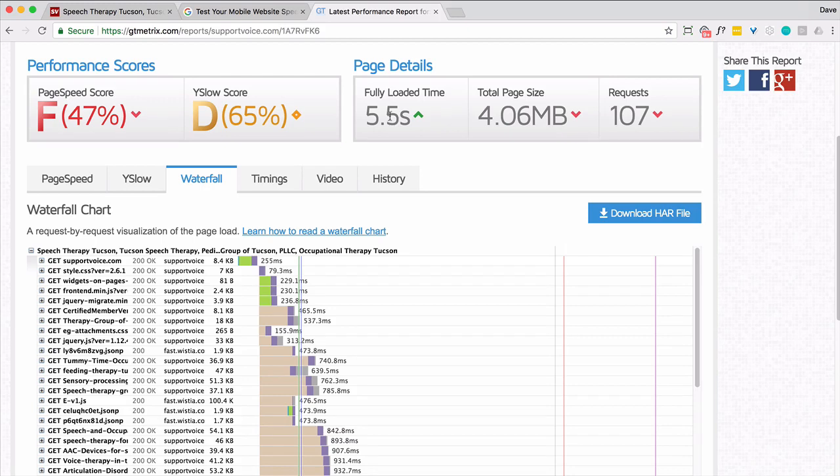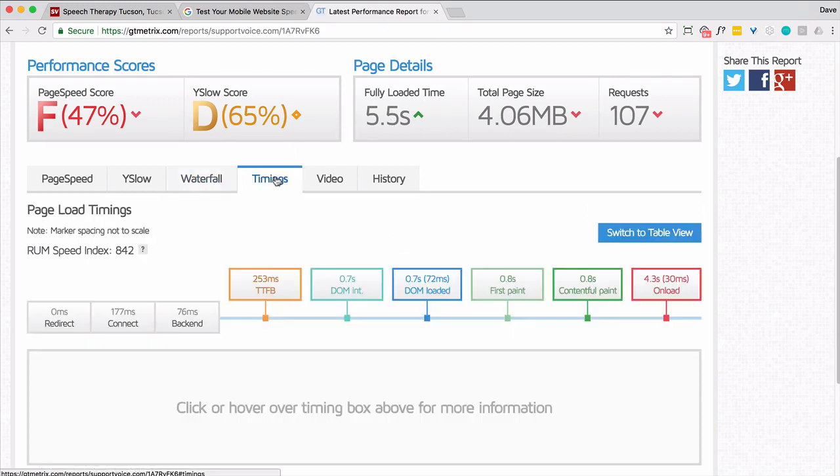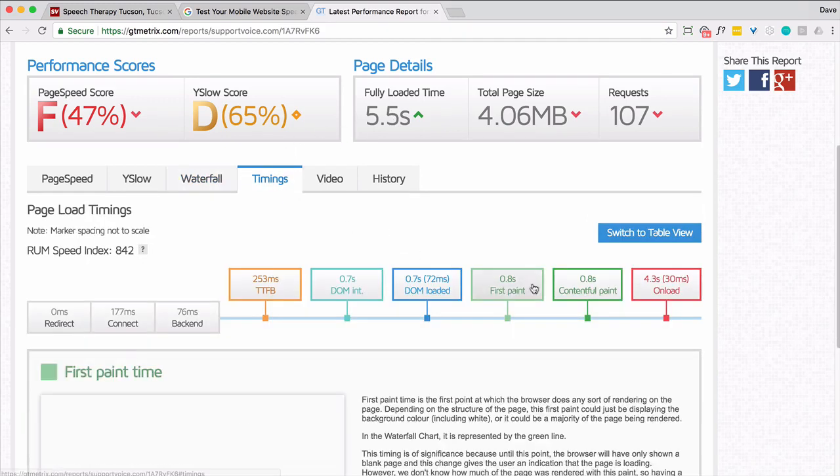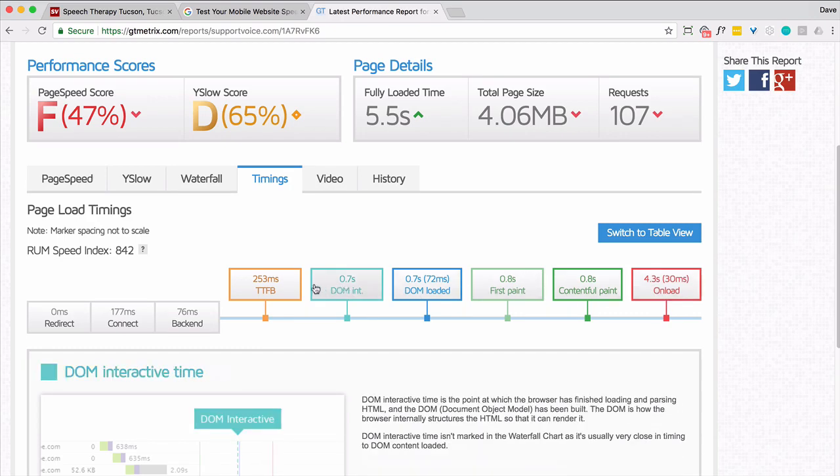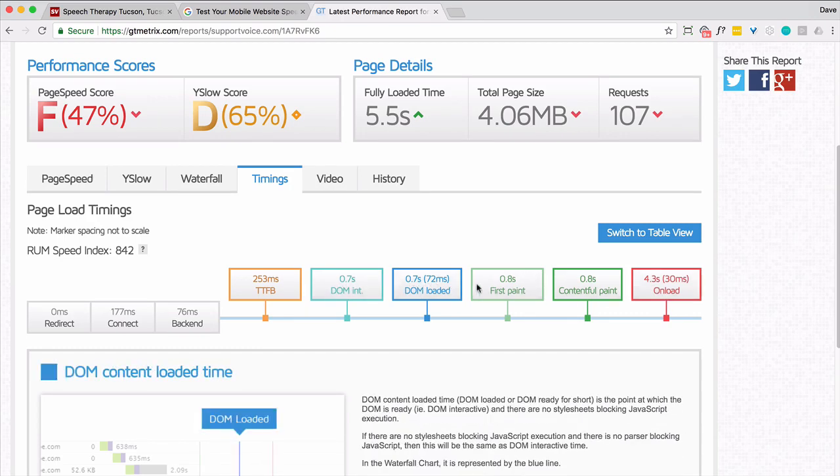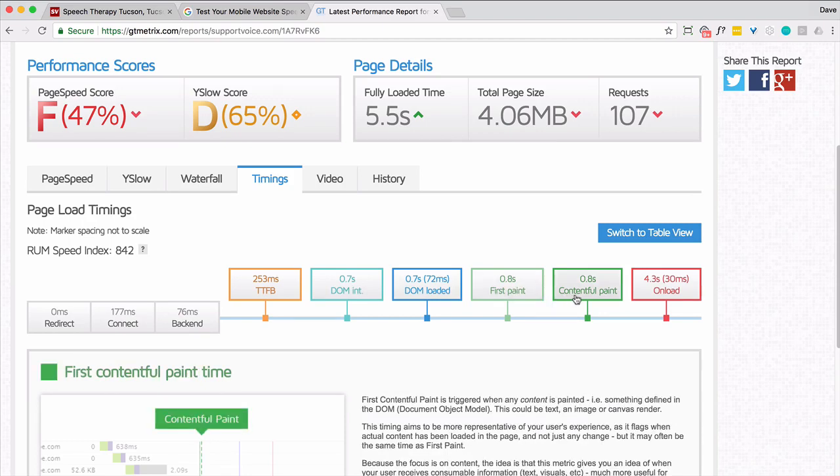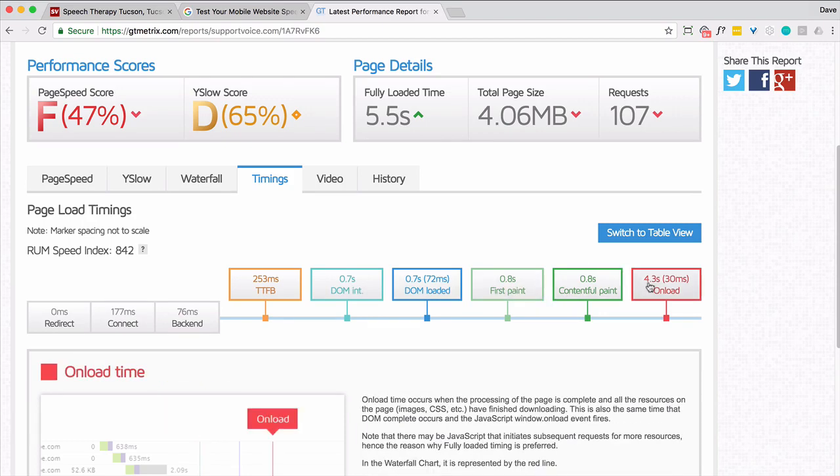So we're looking at 5.5 seconds. I'm going to go to timings. The onload time is 4.3. So that's really the number we want to kind of beat. All this other stuff looks pretty good. They actually show something relatively quickly. But the page is loaded in 4.3 seconds.